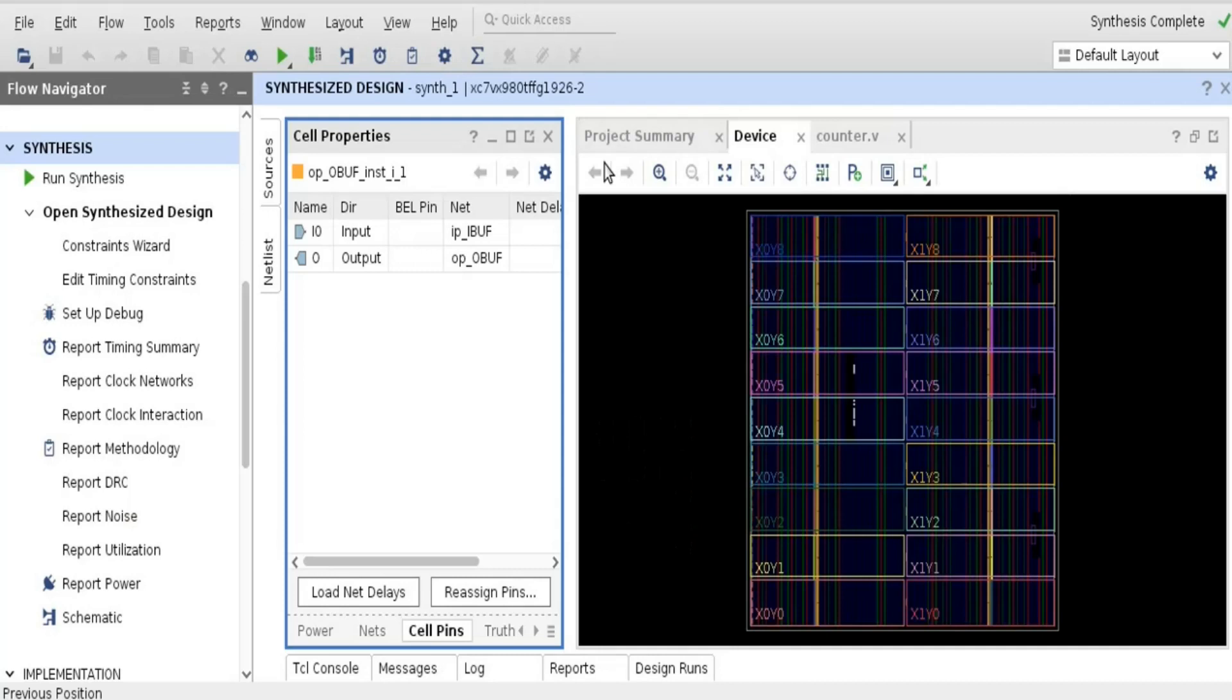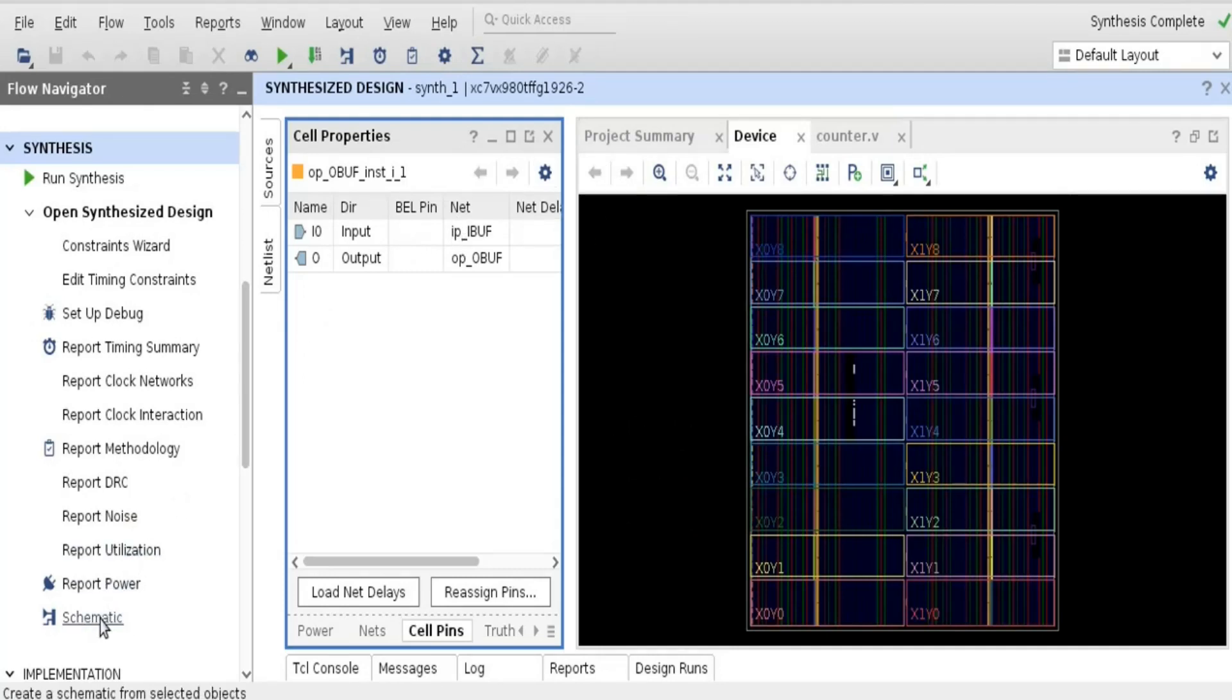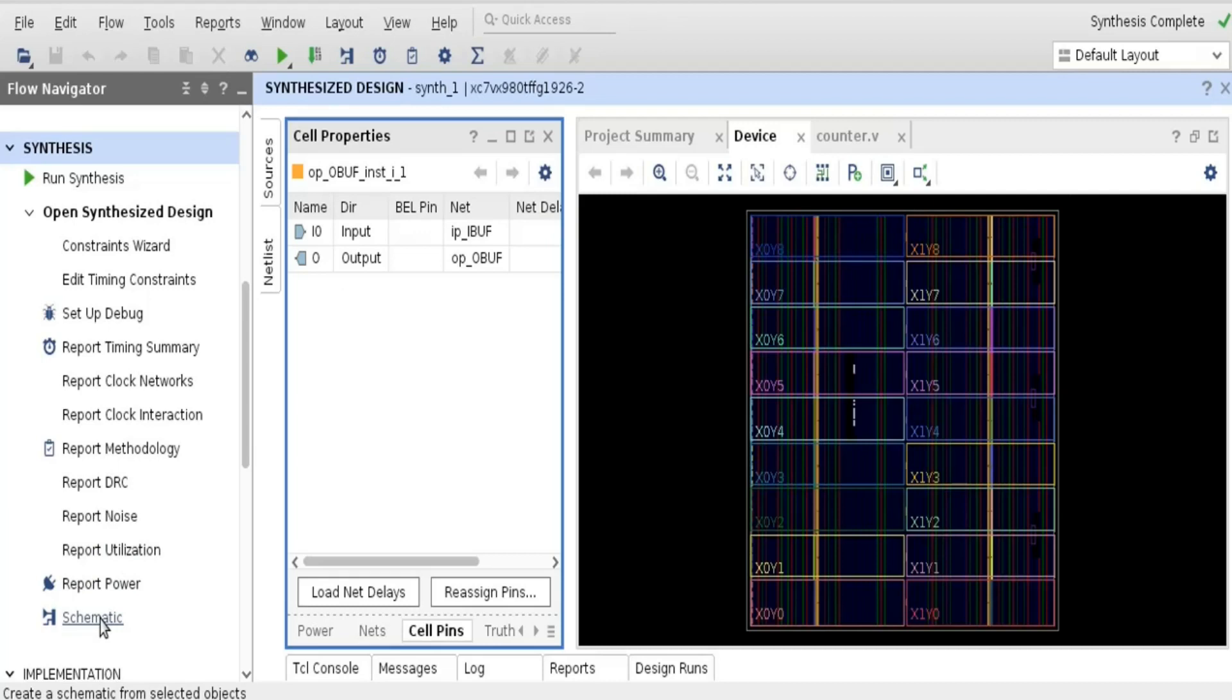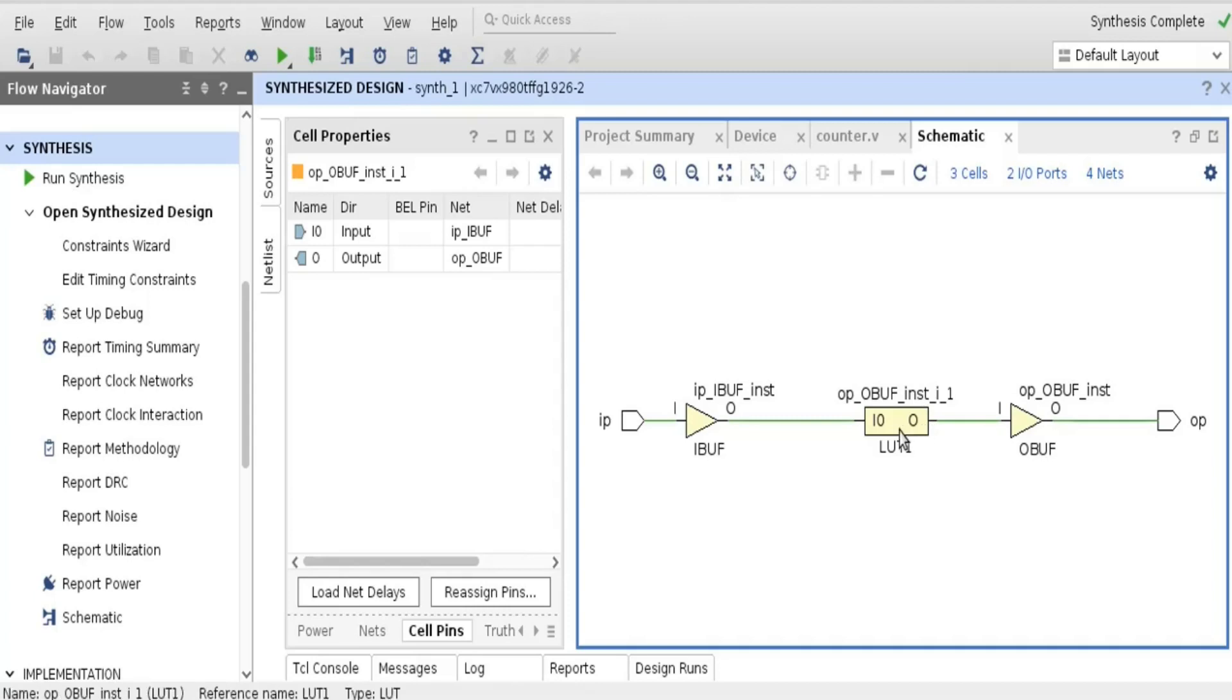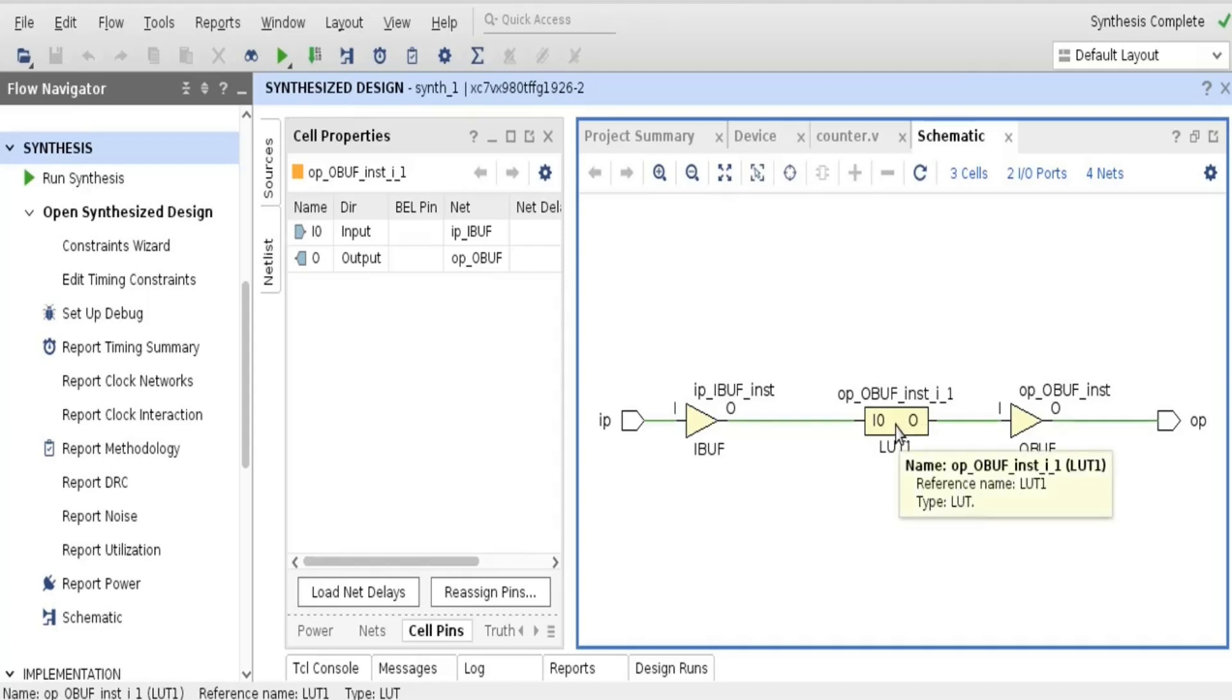Friends, since this is done, now let us open its schematic. So we can open the schematic by pressing on the schematic button. So this is the schematic where only one LUT is utilized. Now we can see the truth table of this LUT also, that means what is implemented.